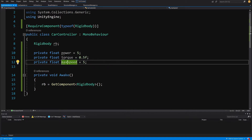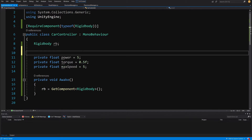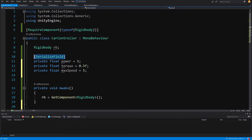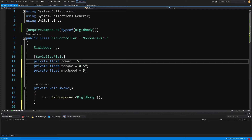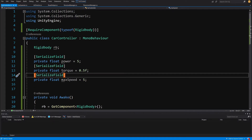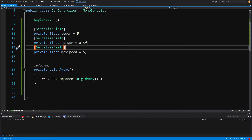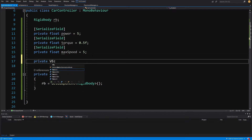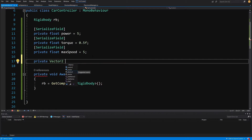Let's expose those parameters in the inspector by adding a SerializeField attribute above each field in square brackets. Copy SerializeField with Ctrl+C and paste it above torque and maxSpeed. We'll be able to set those parameters through the inspector. One last thing we need is a private Vector2 — let's call it movementVector.